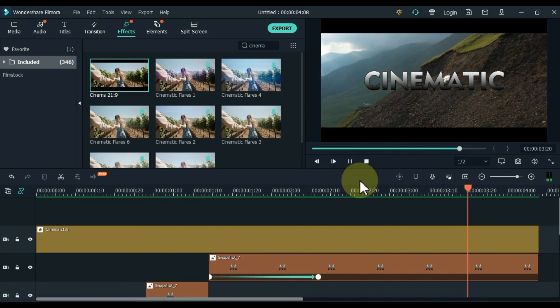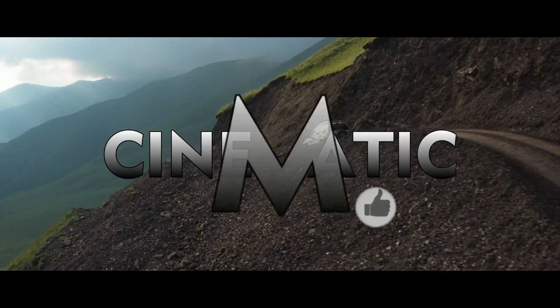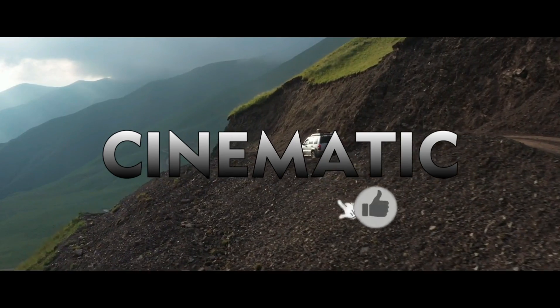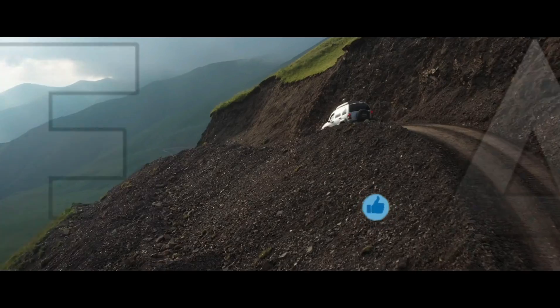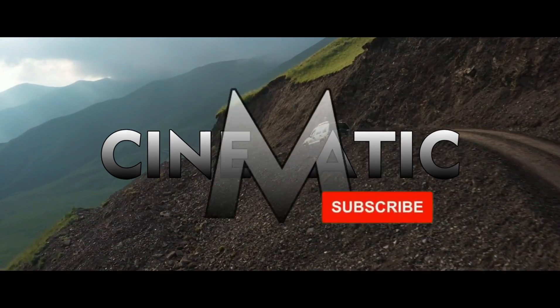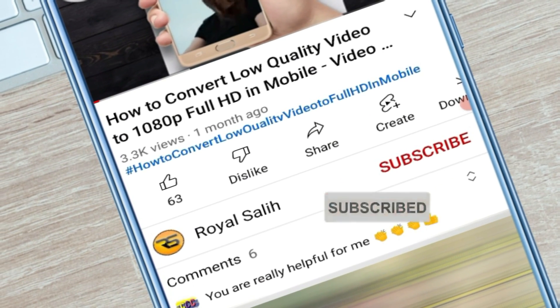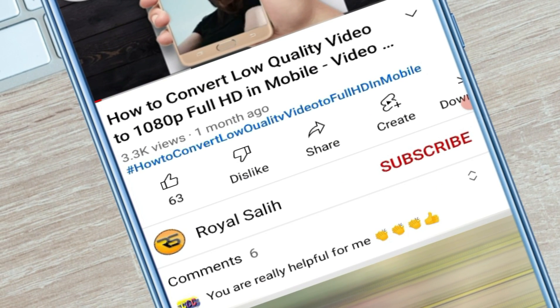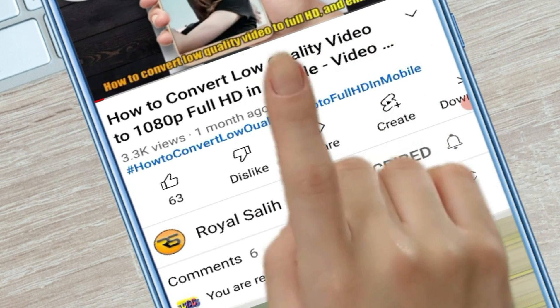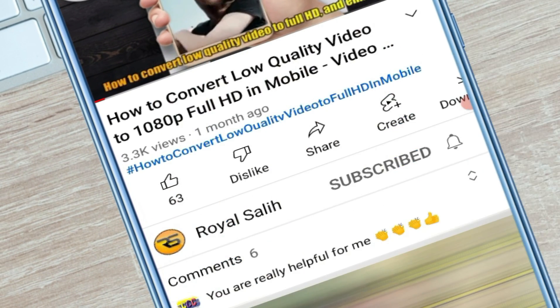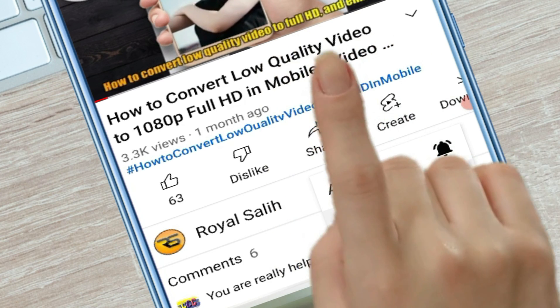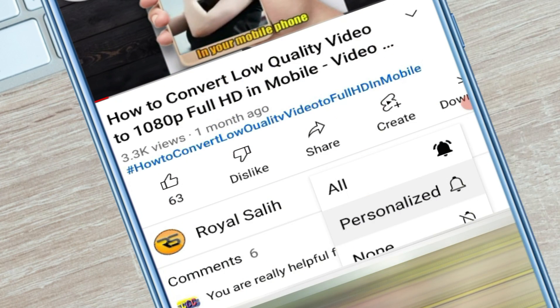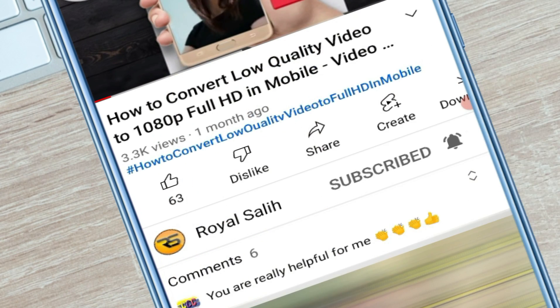I hope you enjoyed this cinematic 3D movie title effect. If so, please like the video and subscribe to the channel. Also visit my second YouTube channel Royal Solly, there you will find great videos. See you again with a new video. Peace. Bye.